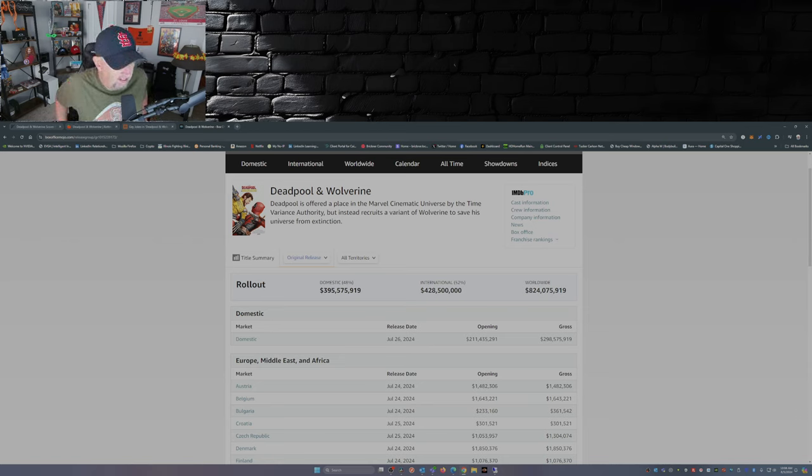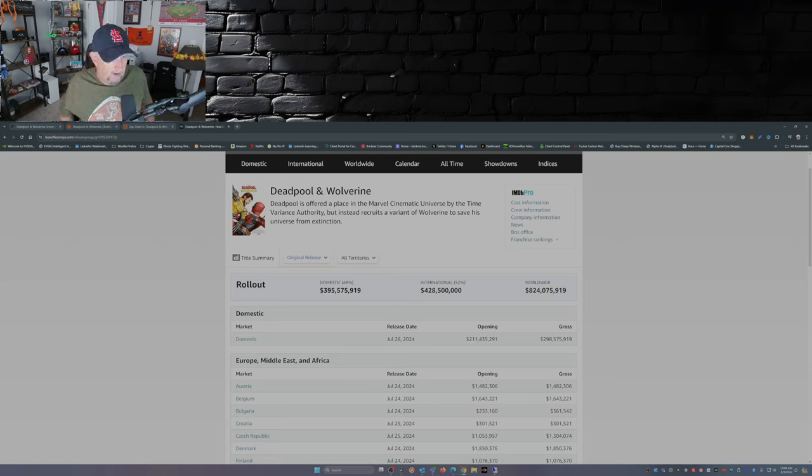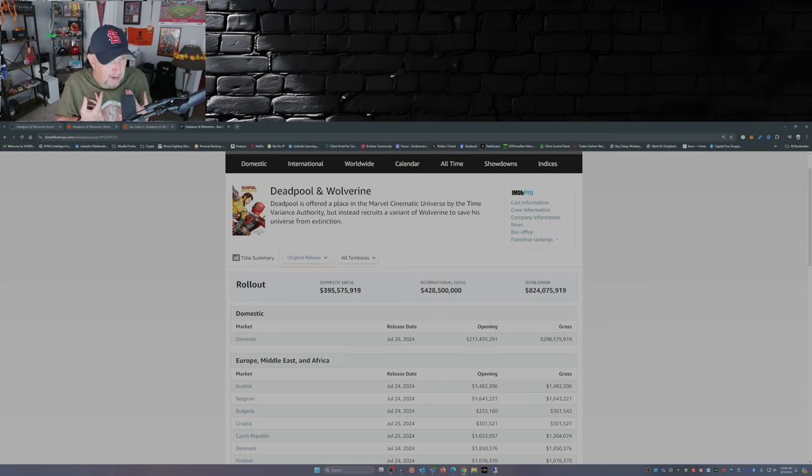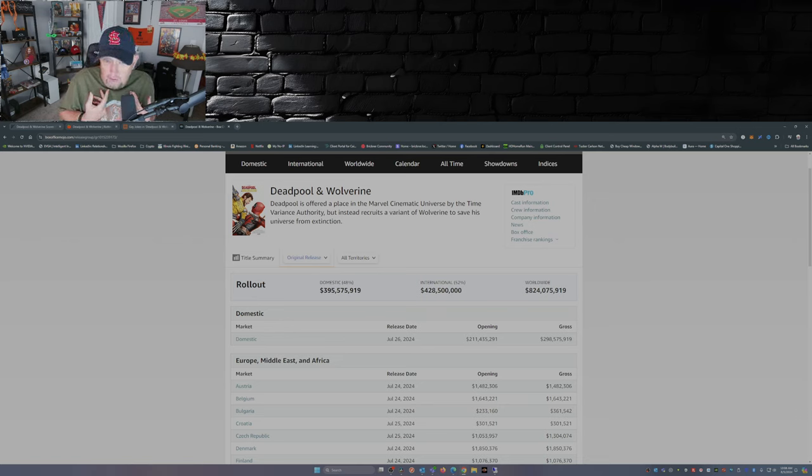Both Deadpool and Deadpool 2 did somewhere in the 780 million range so we're past those. And I gotta say this is not bad for what I think is, in my opinion, the second best Deadpool movie of the three.